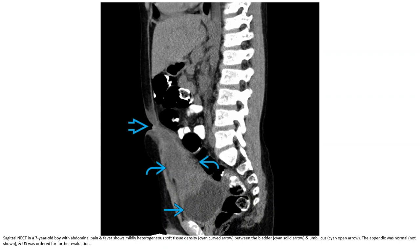Non-contrast CT in a seven-month-old boy with abdominal pain and fever shows a mildly heterogeneous soft tissue density between the bladder and umbilicus. The appendix was normal. Ultrasound was ordered for further evaluation.